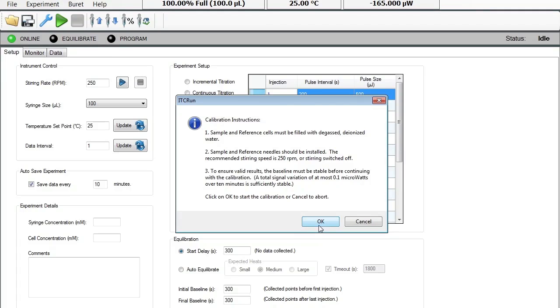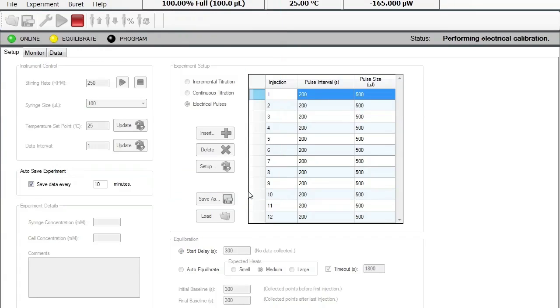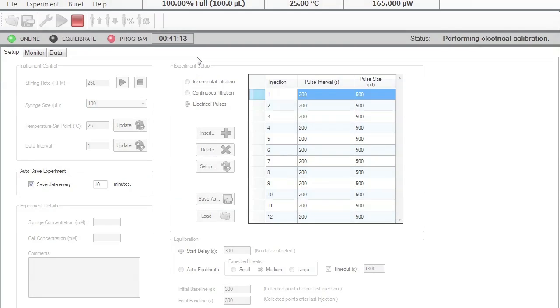You can then click OK and save your data file for your calibration as you would like. Click Save and then you will see the calibration starts and it takes roughly 42 minutes.